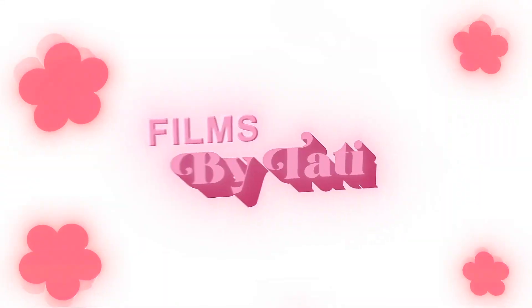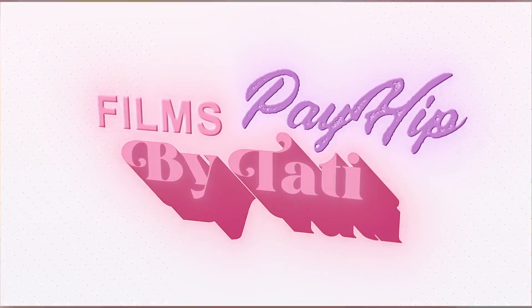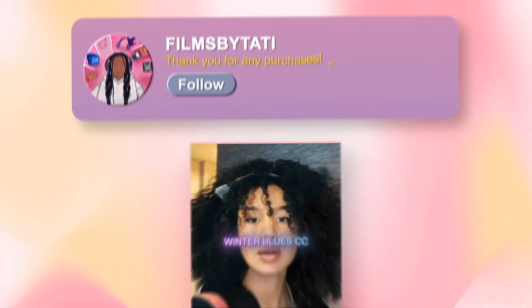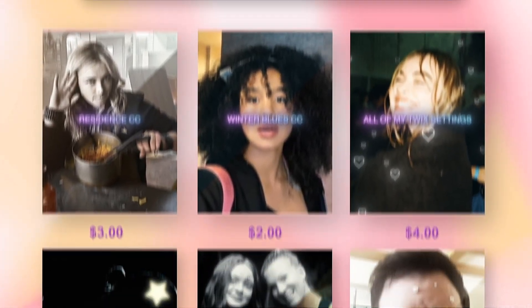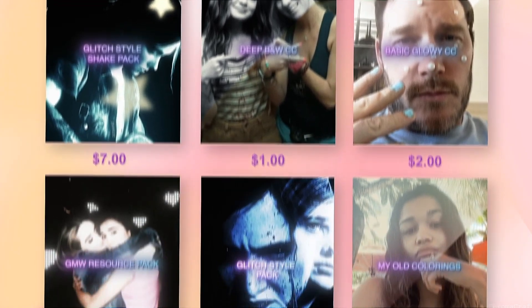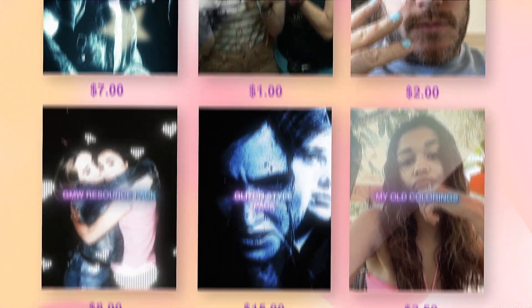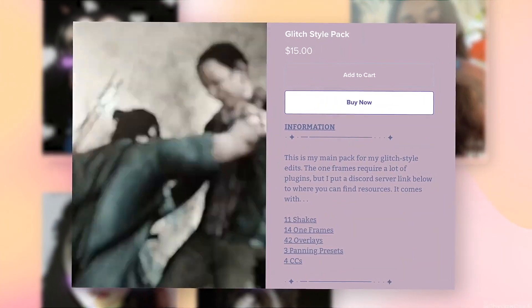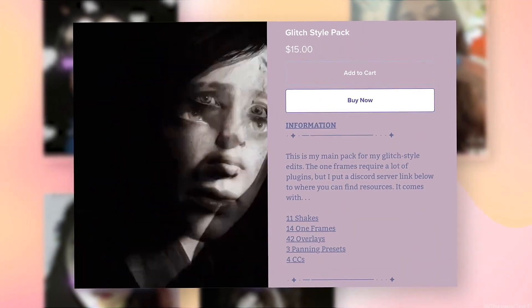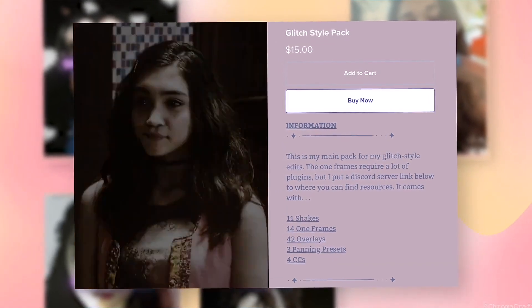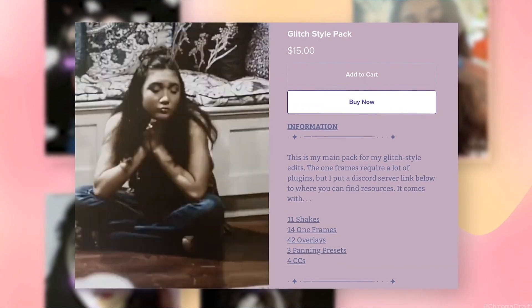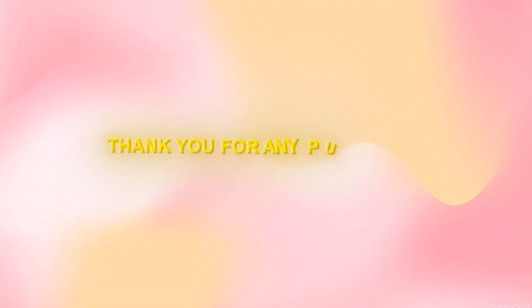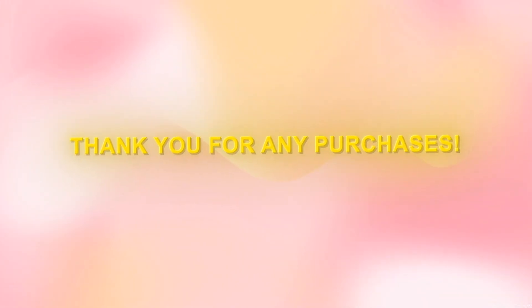Hello there. Like most editors, I have a Payhip now. Granted, most of the things on my Payhip I already have tutorials on my YouTube channel for. However, if you're lazy or just want to support me, I have numerous resources and presets including my popular glitch style pack, shake pack, and even colorings plus more. If the prices are too much for you, you are not obligated to buy it, but if you do, thank you so much and enjoy.